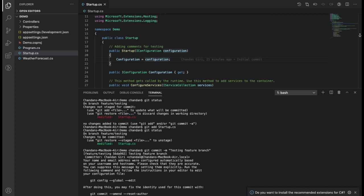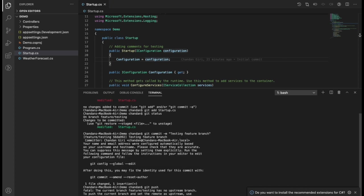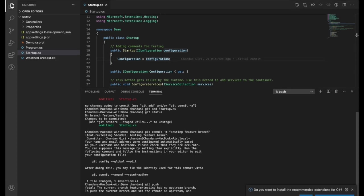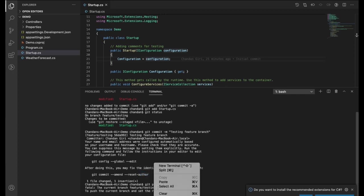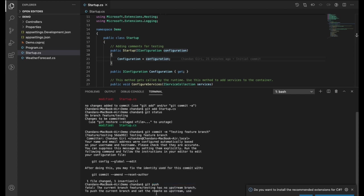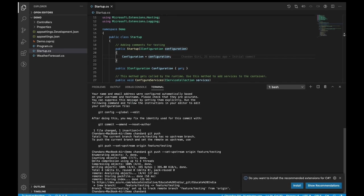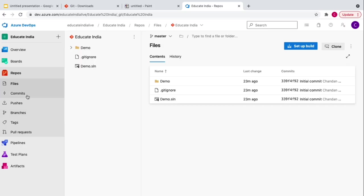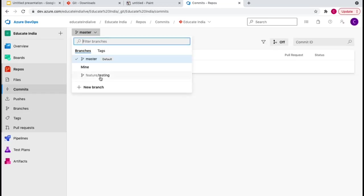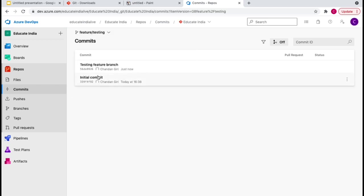To push the code, we need to run 'git push'. But we need to set upstream because we have just created this branch and it's still only in our local. Git suggests a specific command to set the upstream and push. We ran that command and it has pushed the code to the feature branch. Now we'll go to Azure DevOps to verify — clicking on commits, we can see we now have the feature branch and our code has been pushed with the commit 'testing feature branch'.